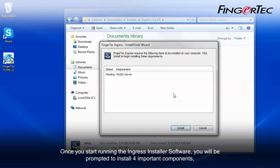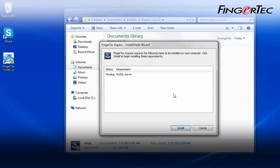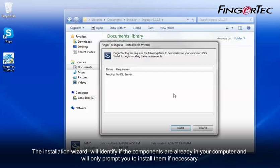Once you start running the Ingress installer software, you will be prompted to install four important components, which are MySQL Server, Microsoft.NET Framework 4.0, FingerTec Ingress software, and finally, the OFA scanner driver. The installation wizard will identify if the components are already in your computer and will only prompt you to install them if necessary.